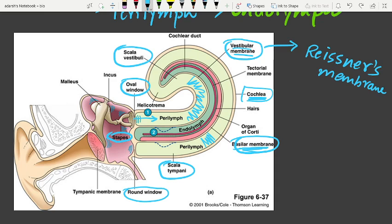At the base of the cochlea, the scala vestibuli ends at the oval window. This portion is the scala vestibuli and its end is the oval window.